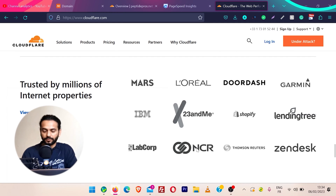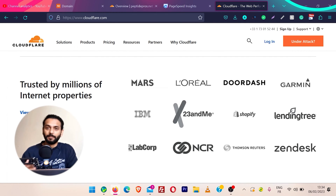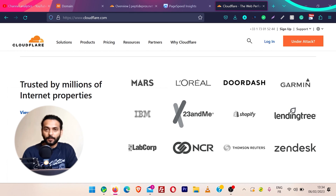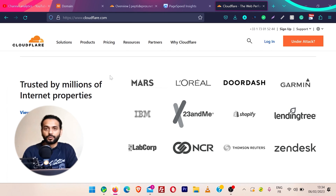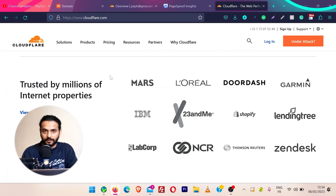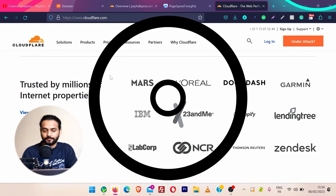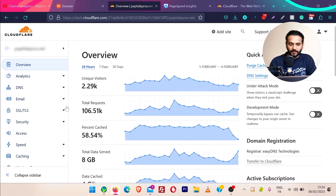Shopify, Thomson Reuters, Zendesk — so there must be some benefit with Cloudflare, that's why these companies are using it. In this video I'm going to explain the benefits of Cloudflare, and once I finish the benefits I will show you how you can implement Cloudflare on your website step by step.